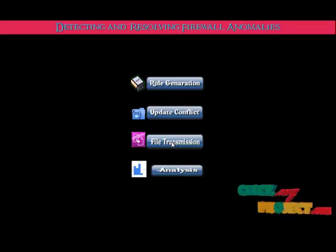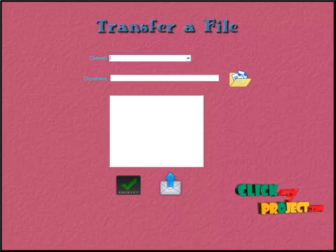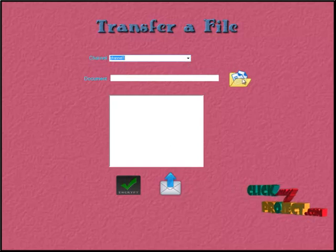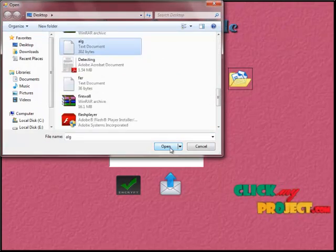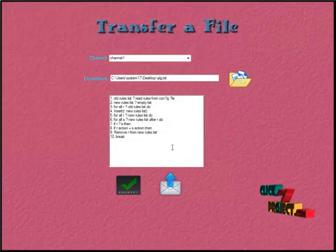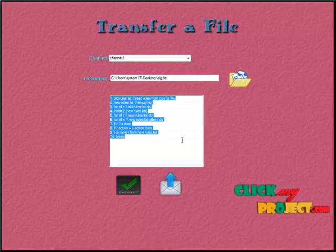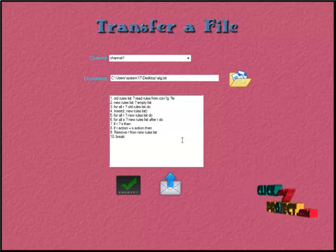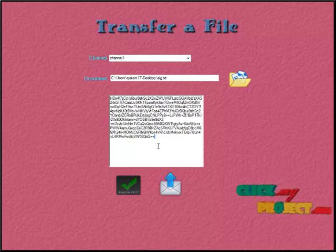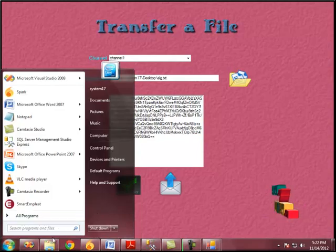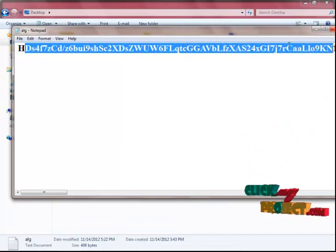This is the file transmission module. Using this, an end user can transfer a file from one user to another. On the file transfer page, the user sets the channel first, then browses for the file to send. He selects a text file and opens it. We can view the content of the text file. In the firewall, every file is encrypted first, then transmitted to the end user. So we encrypt the file — the content is now encrypted, and we can see it in this encrypted format. The file is sent in this encrypted format only.